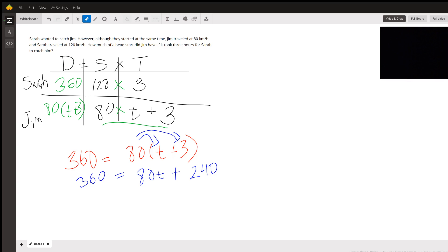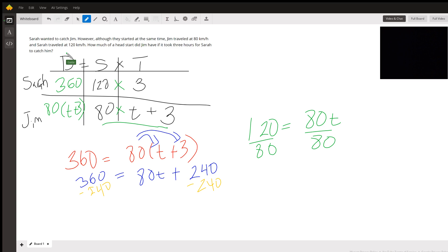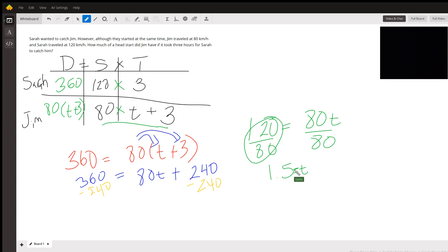Now we solve for t. Subtract 240 from both sides: 120 equals 80t. Then divide both sides by 80: 120 divided by 80 gives us 1.5, so t equals 1.5.